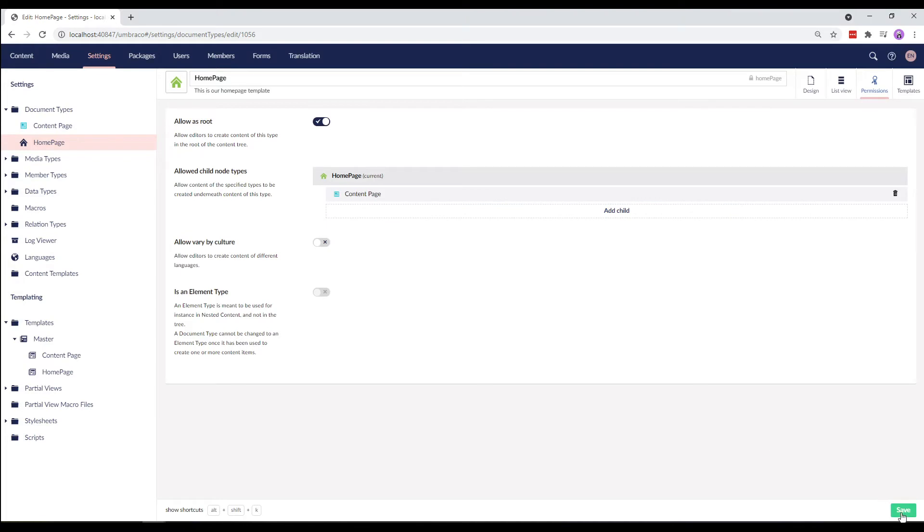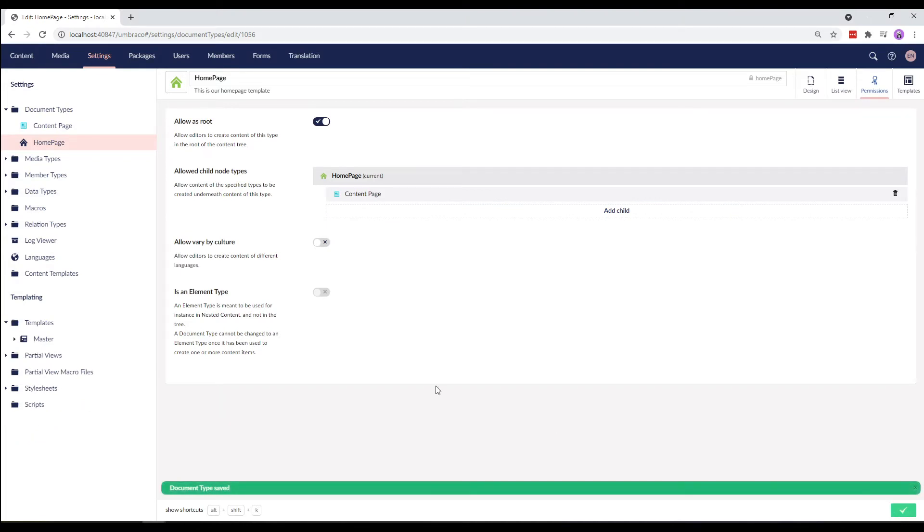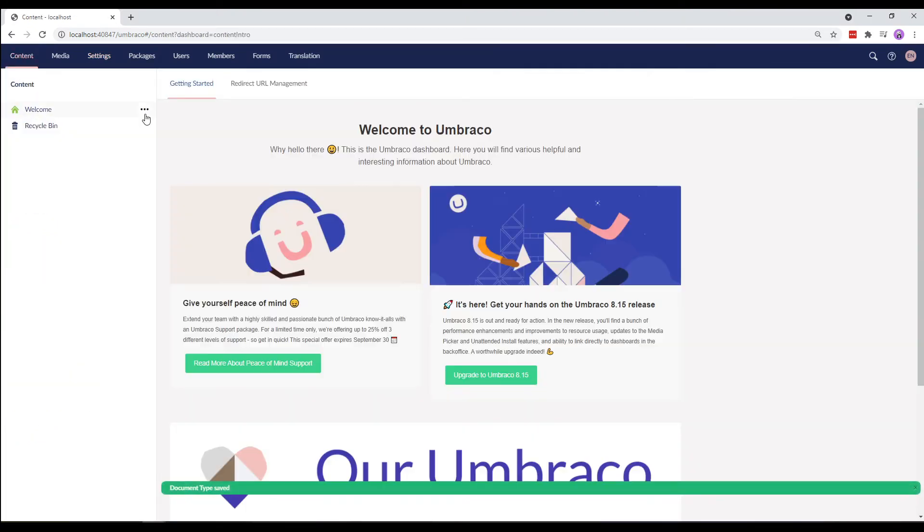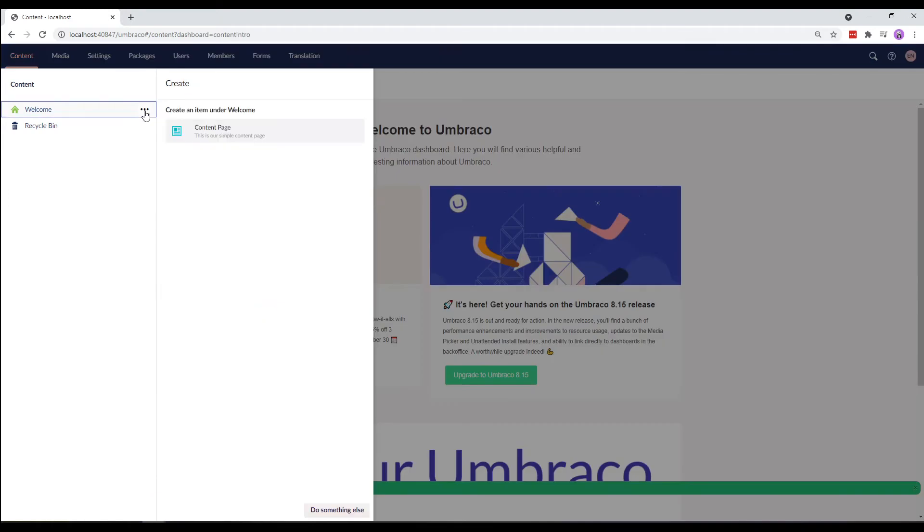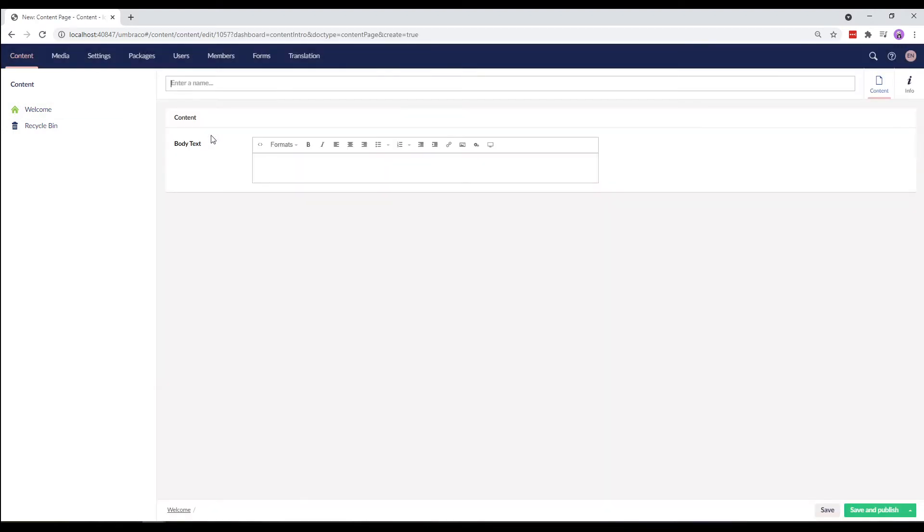Let's save the document type and head back to the content section. Now if we click on the three dots next to the welcome page, it allows us to create a content page. So, let's go ahead and create the node.